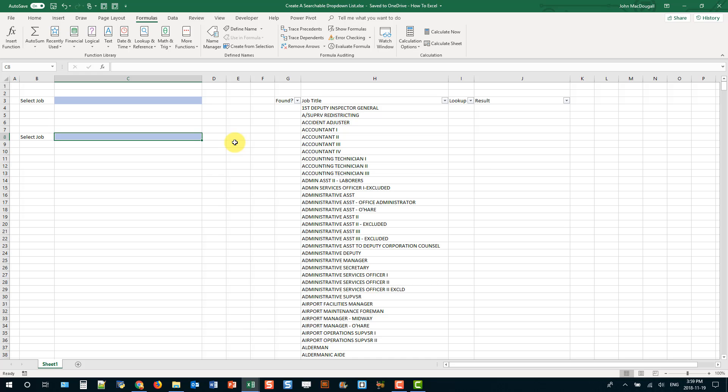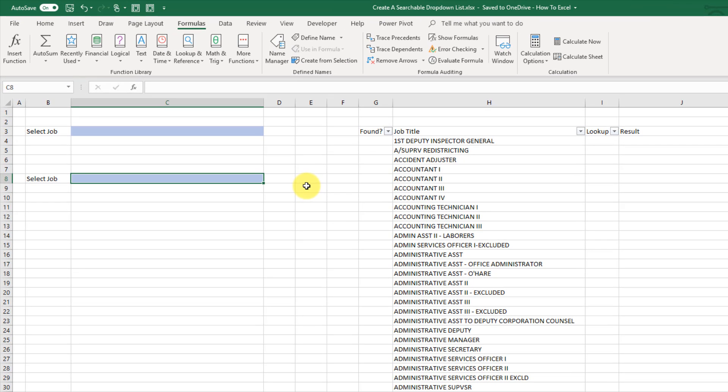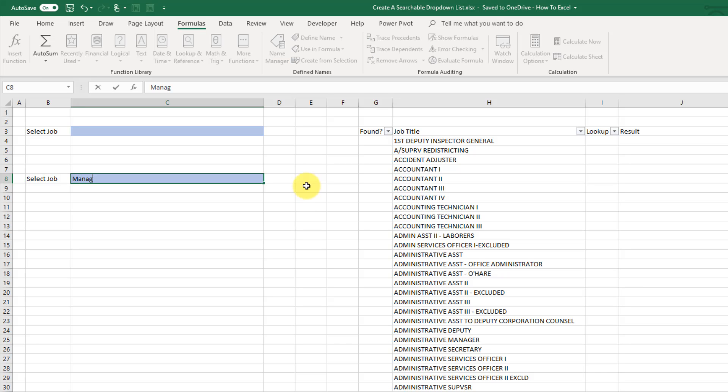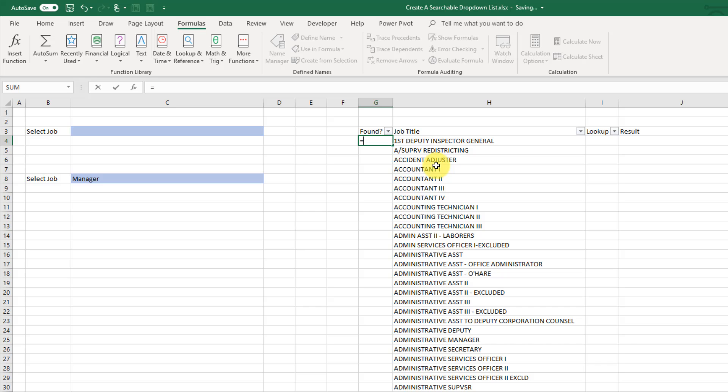So I've just deleted everything so we can build our searchable drop-down list from scratch. I'm just going to type in manager and that way we can just see some results as we're building this thing out. So the first thing I'm going to do is use the search function.